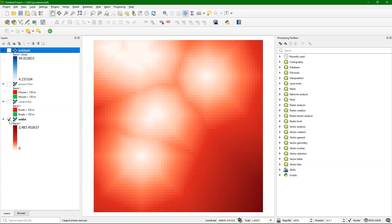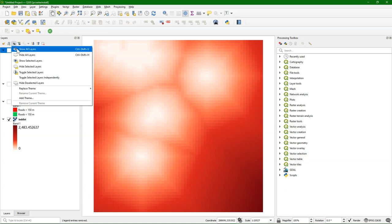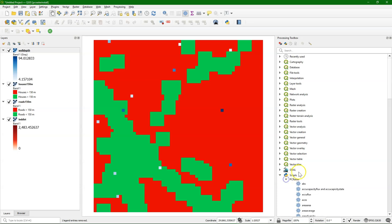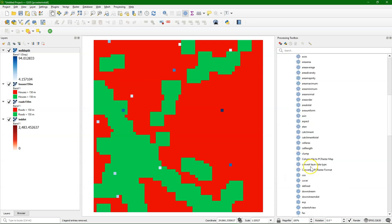In previous videos we've done this exercise using boolean logic and map algebra using the raster calculator. Here I'll show you that you can do this very easily using lookup tables with multiple raster layers.